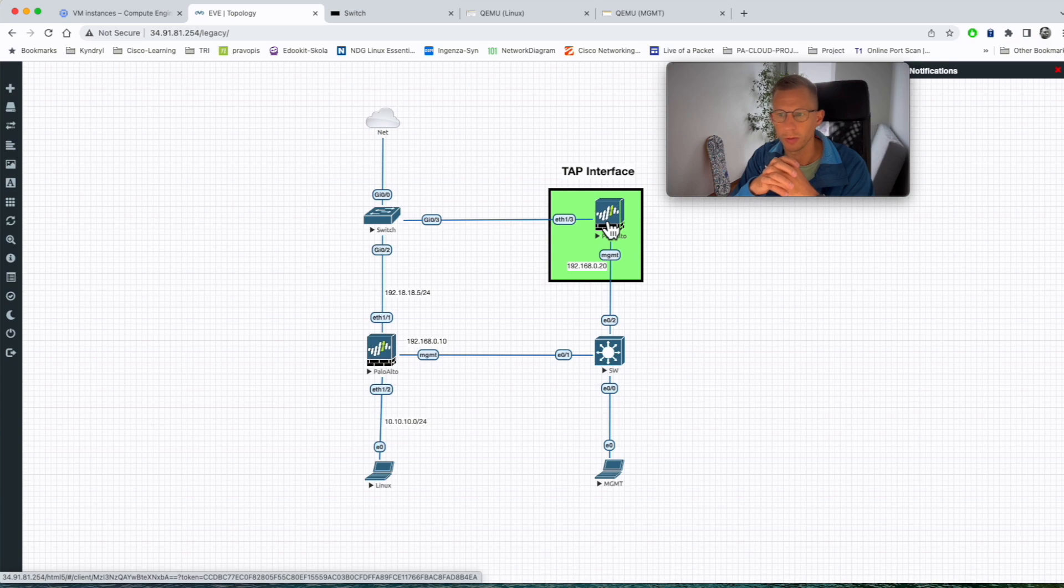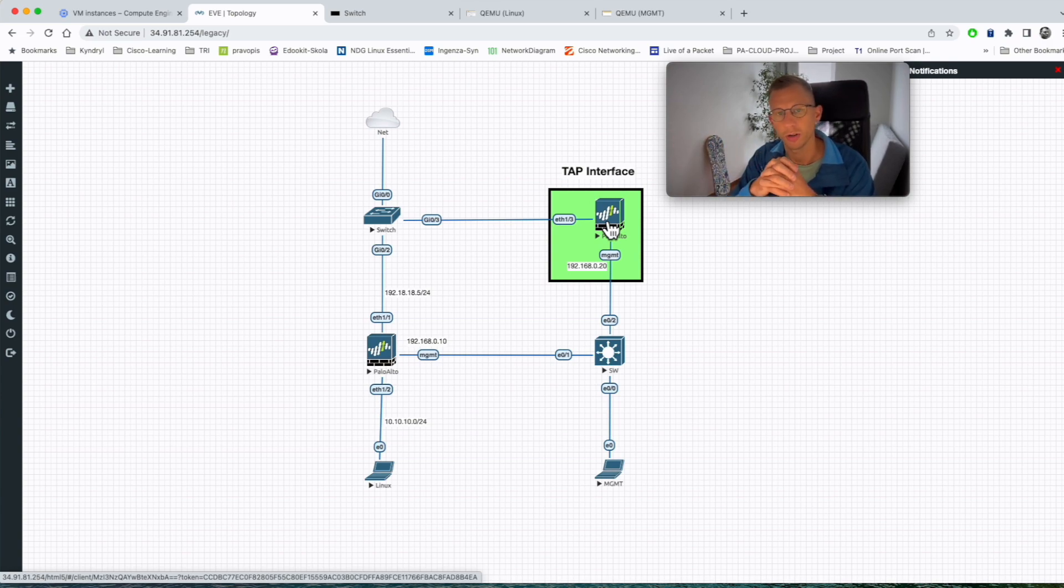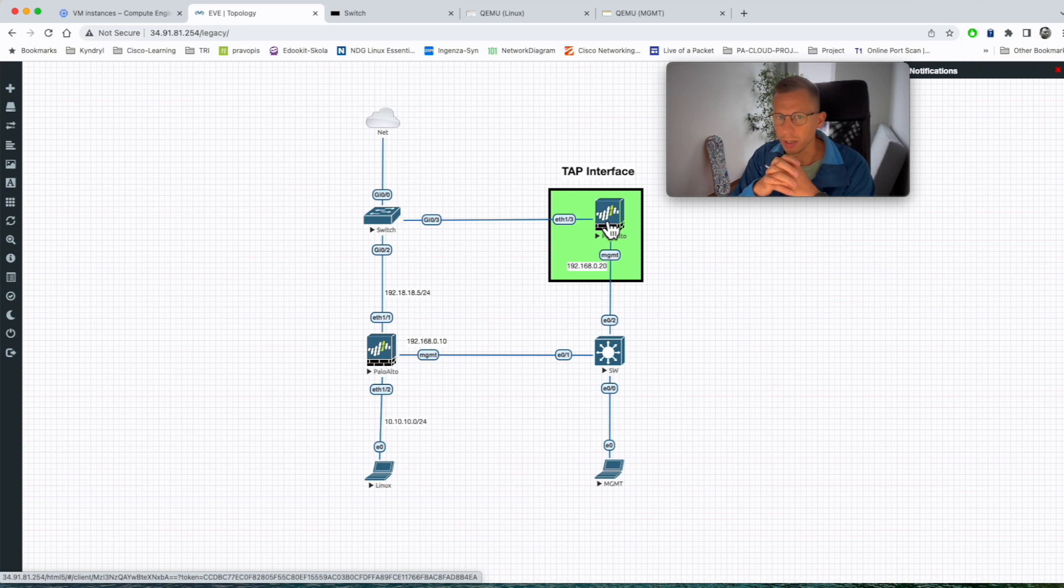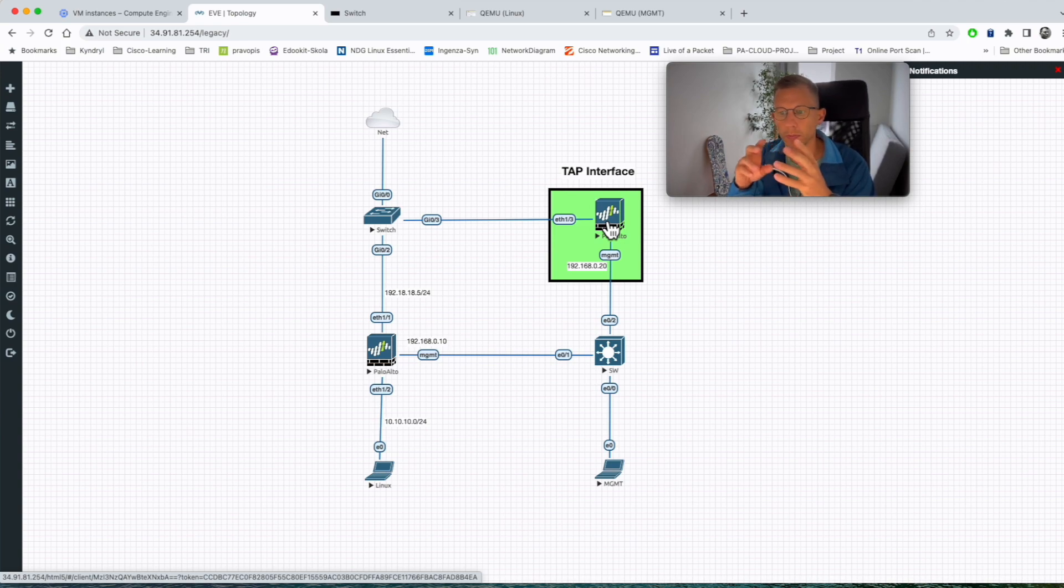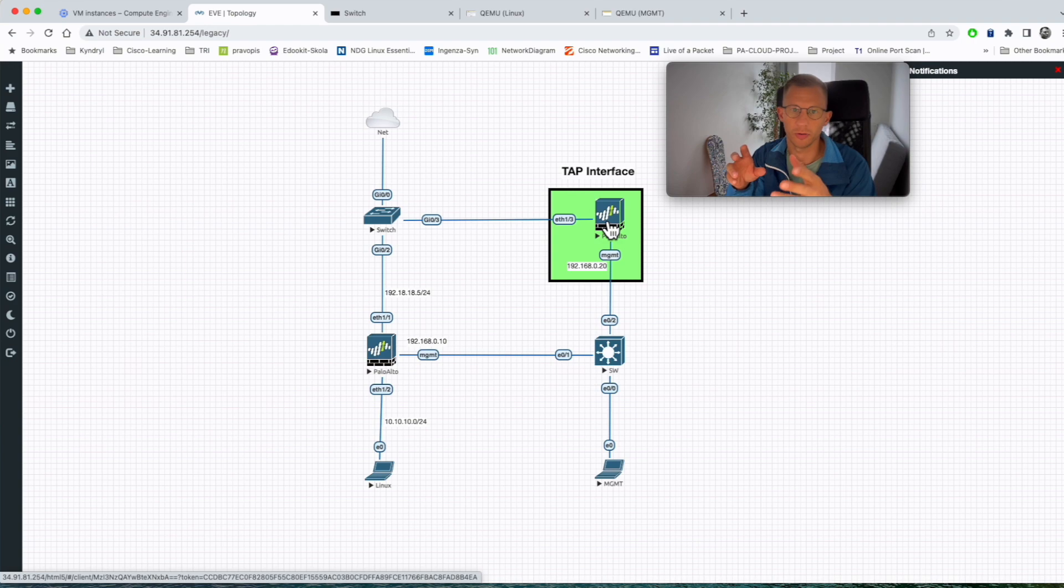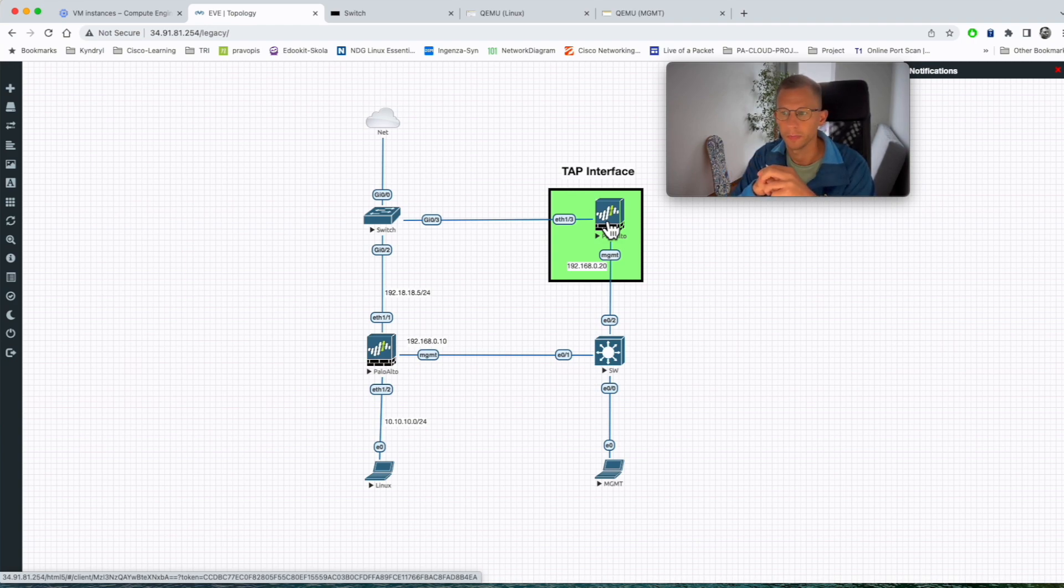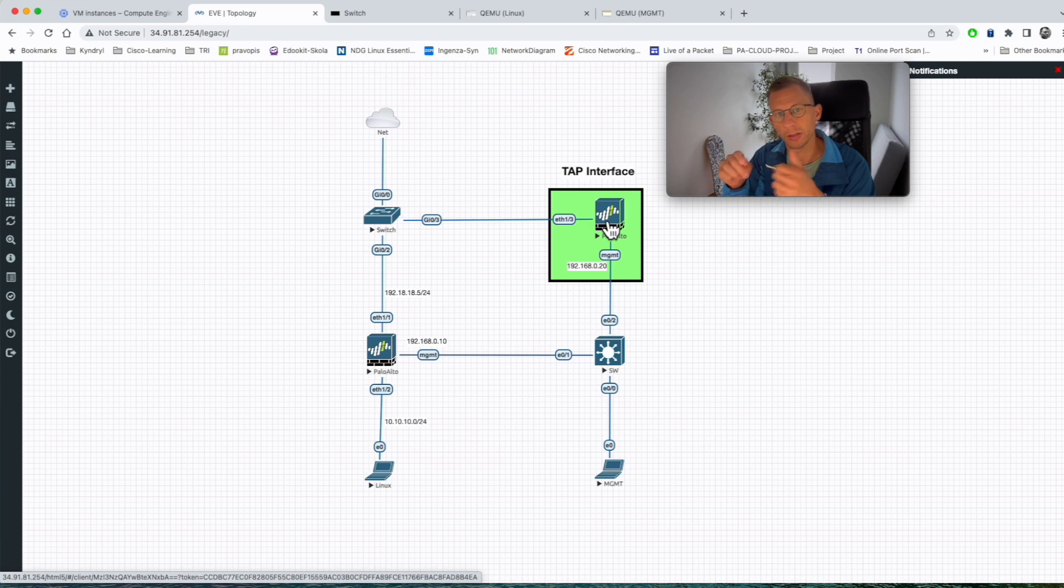So it can help you to build the policies, the application aware policies for Palo Alto firewall if you're preparing to migrate from traditional layer 3 or layer 4 firewalls which they only block and permit traffic based on the port number, not the application. So I hope this was informative, thanks for watching and I'll see you next time.